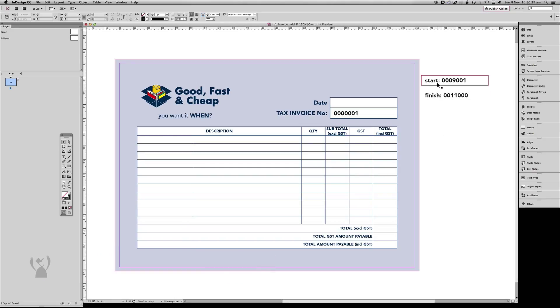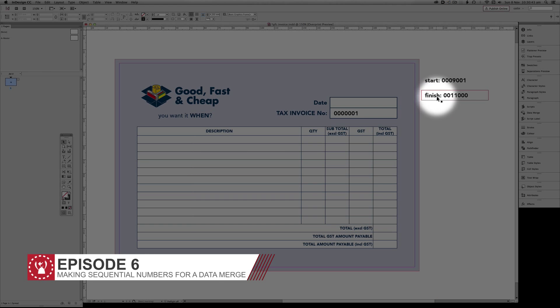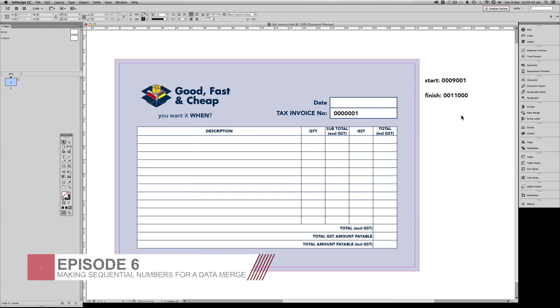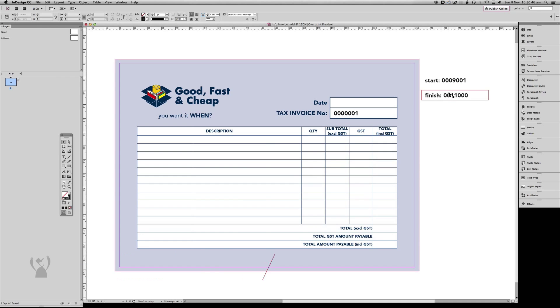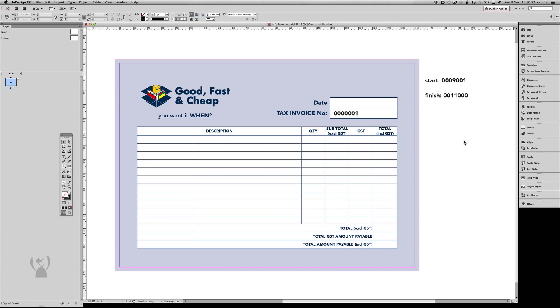This example uses the following invoice where the number range will be 9001 through to 11,000, but it will have leading zeros so that the number's always seven characters long. I'll demonstrate two methods that will create the leading zeros, as well as two other methods that require a workaround, but achieve the same result.